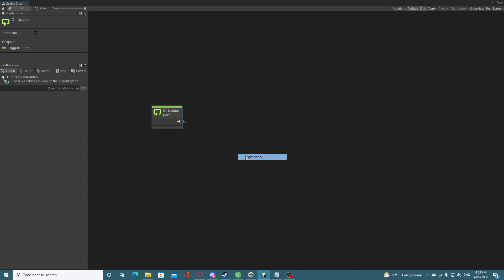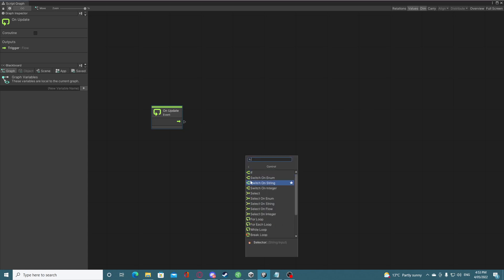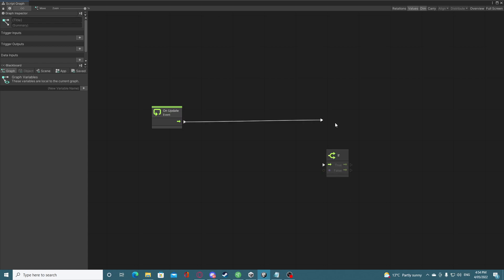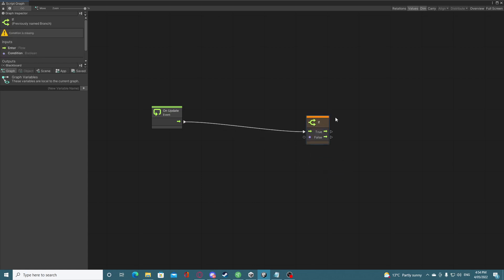If we add an If node, you can see once I click off it's grayed out — that's letting you know this node exists but isn't being used. Even if we plug information into the boolean value it stays grayed out. When we plug the Update function in it lights up — it's yellow right now because it's giving a warning that the condition (the boolean) is missing.